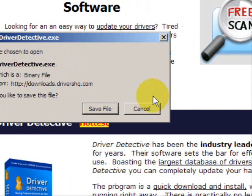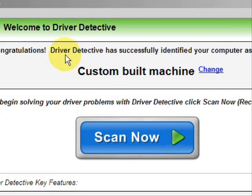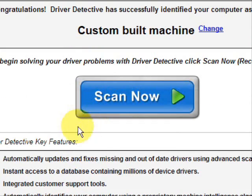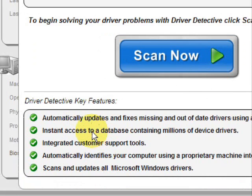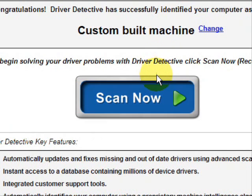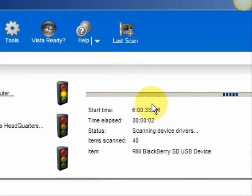Now I already have this file installed, so I'm not going to save it and install it now. Here is the software. As soon as you open it, the first thing it does is identify your machine — mine is a custom-built machine. It automatically updates missing or out-of-date drivers, gives you access to a database of millions of different device drivers, and provides customer support. We're just going to do a full system scan, and it scans our system for out-of-date drivers.